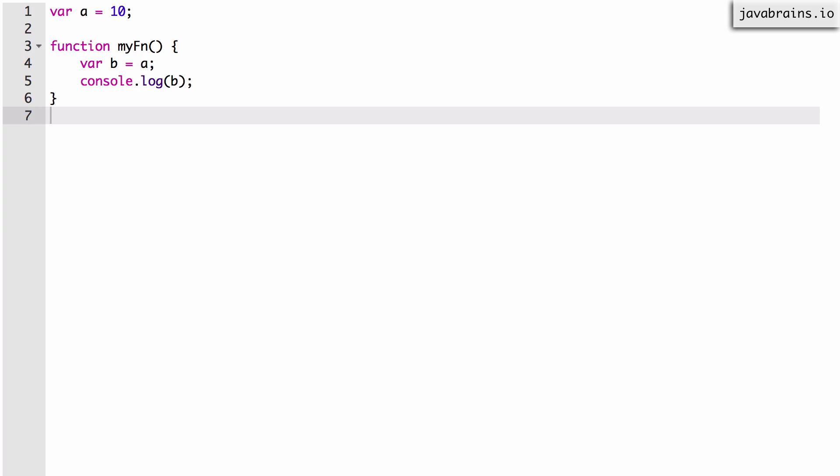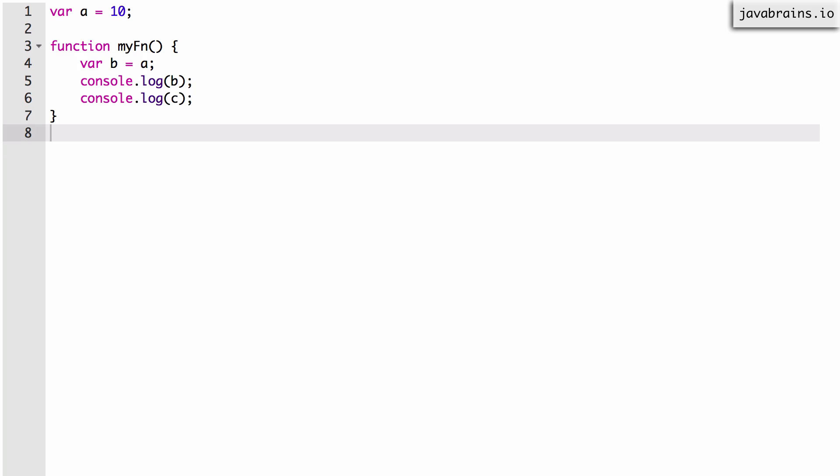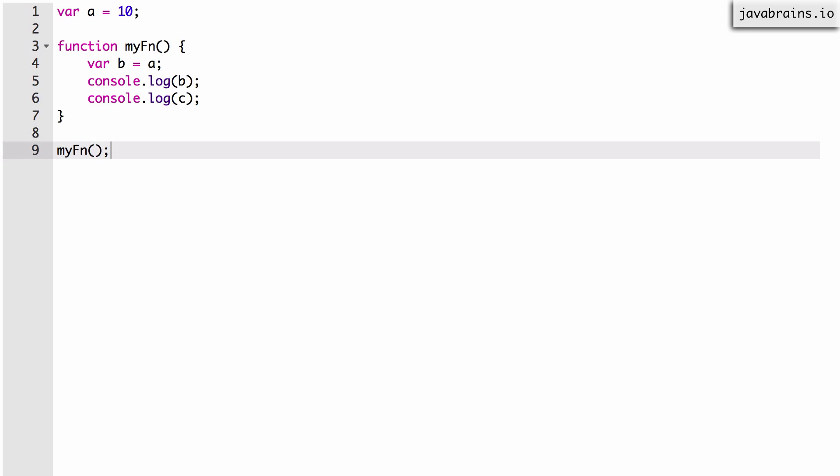Now here's where I'm going to do something different. I'm going to use a variable which I haven't declared. So let's say I do a console.log of c. There's no var c anywhere in this code, and I'm trying to do a read operation on a variable that hasn't been declared. Now let's call the function myfn. The question is: what gets printed on the console?